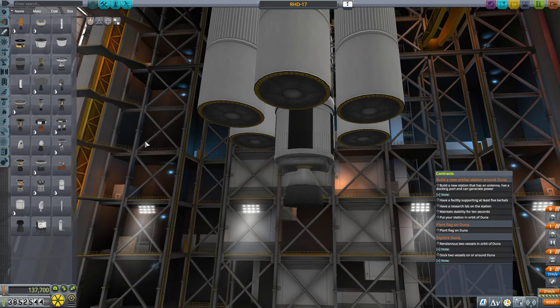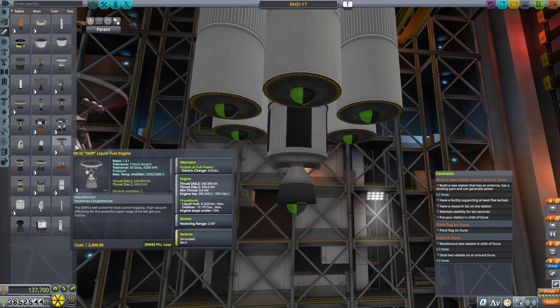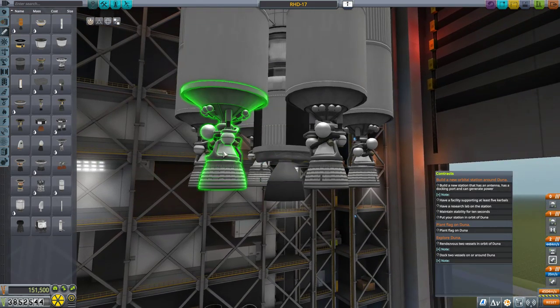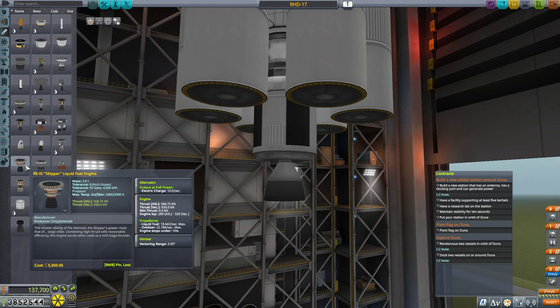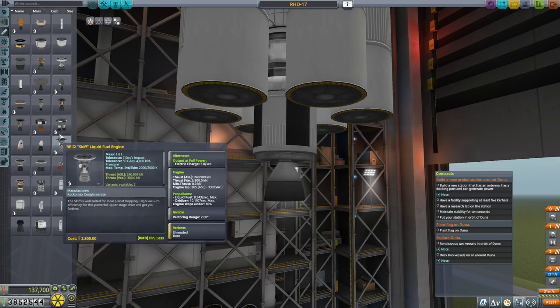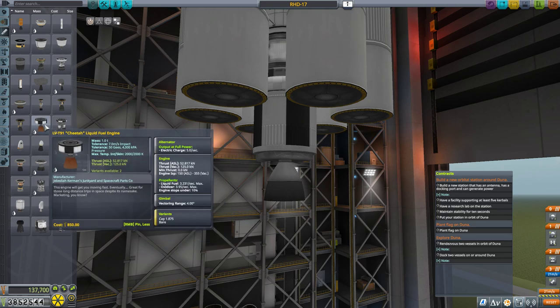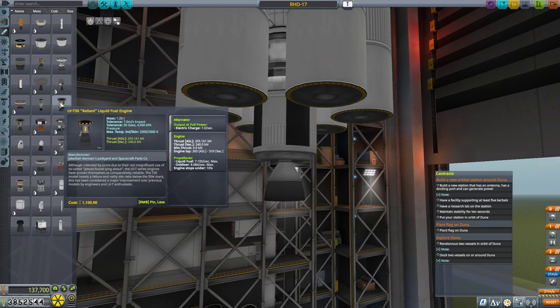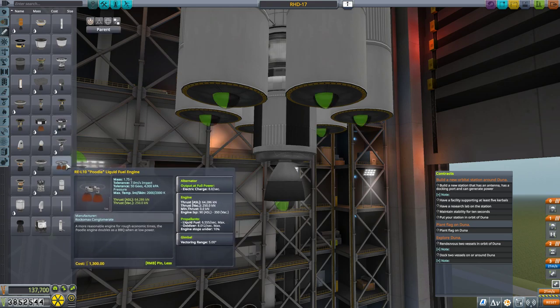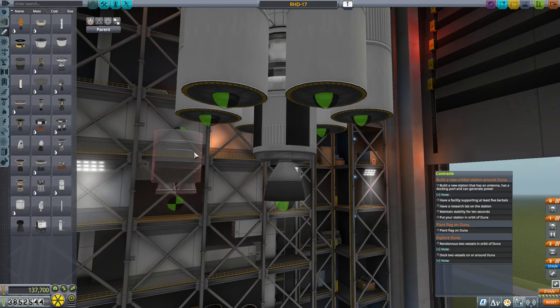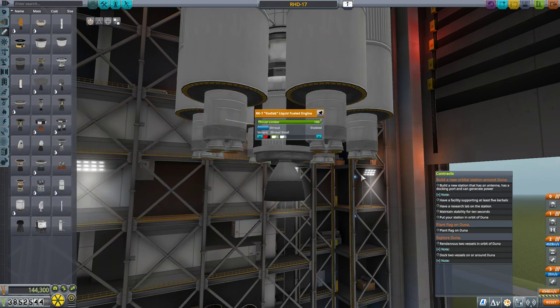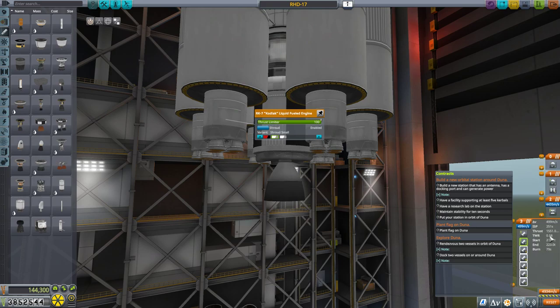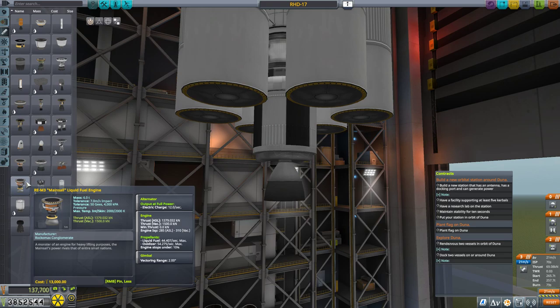Now I have to decide what engines go here. I could do skiffs. Now the other issue is, of course, landing. So I want something that has decent vacuum ISP, isn't too heavy, and it needs to be okay in atmo. Kodiak's probably not enough.